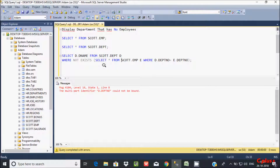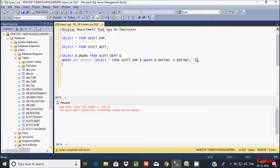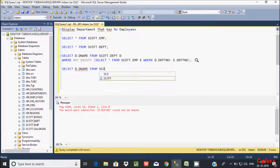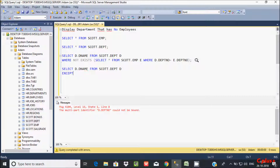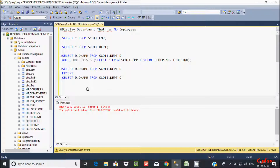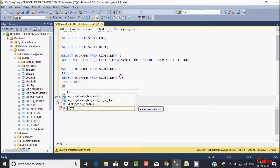Now I'm going to discuss one more concept to get the same output. Let's write: SELECT d.dname FROM dpt, creating the alias d — and here we use the EXCEPT operator. I already discussed the EXCEPT operator in my previous video. After EXCEPT, let's copy the same alias.